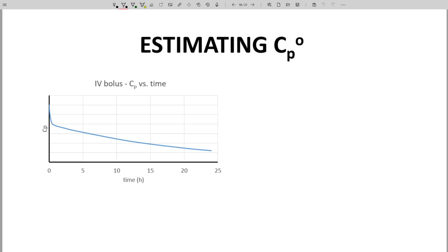In previous videos, we saw CP time curves like this IV bolus. Note that the plot on the left has a beautiful curve that goes all the way back to time zero. We can clearly see the distribution phase and how high CP is at time zero. This is called CP0 and is the same as CP max for this curve.